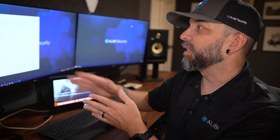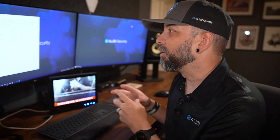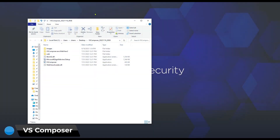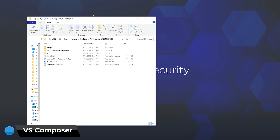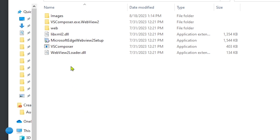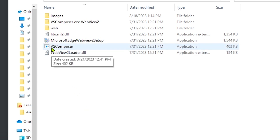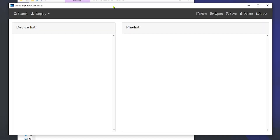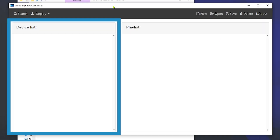Let's take a look at the computer. As you can see here, I do have a folder open with the package zip file. What we're really going to be focused on here is the VS Composer, so I'm going to go ahead and open that up. The VS Composer has two panels — one on the left and one on the right.